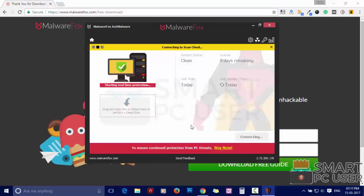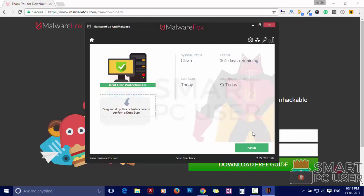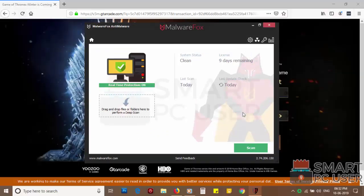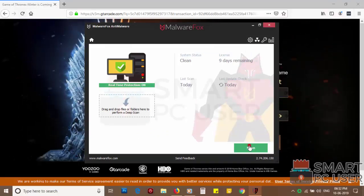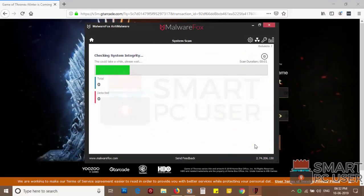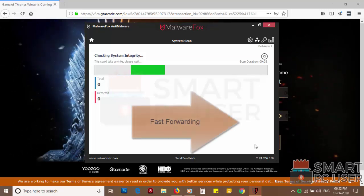After the installation, let it update and load the latest signatures. Now press the scan button. It will scan your PC for potential threats.